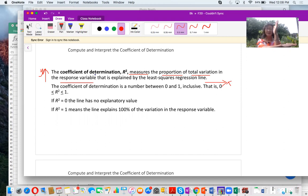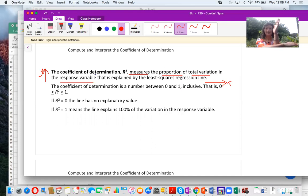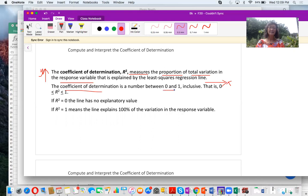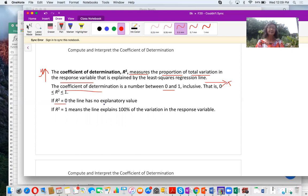For example, if r squared equals 0.85, that means 85% of the changes in y are due to x. The coefficient of determination is a number between 0 and 1. When r squared equals 0, the line has no explanatory value — x has nothing to do with y, x does not contribute anything to y. If r squared equals 1, that means 100% of the changes in y are due to x.